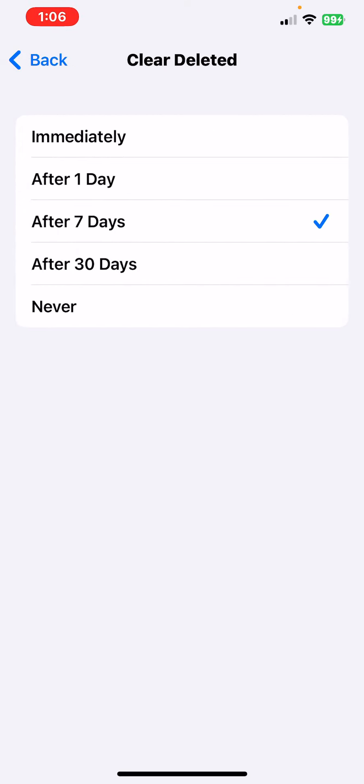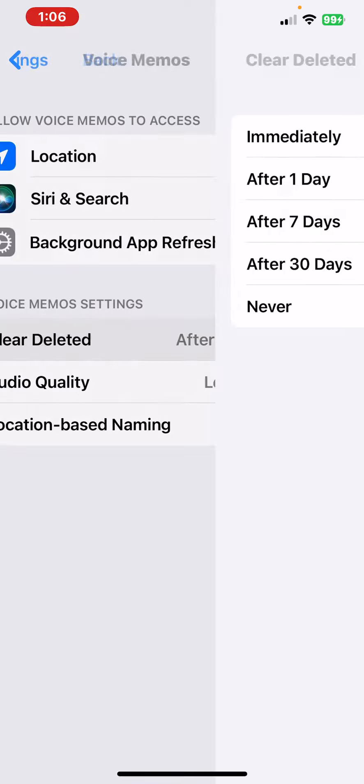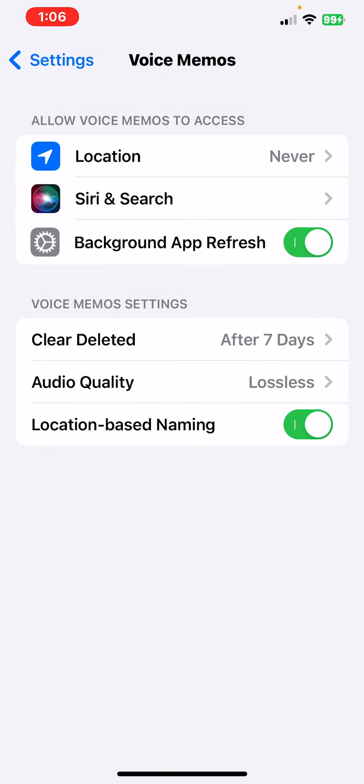You can turn on Background Refresh immediately. I have my Background Refresh on because I'm charging my phone.